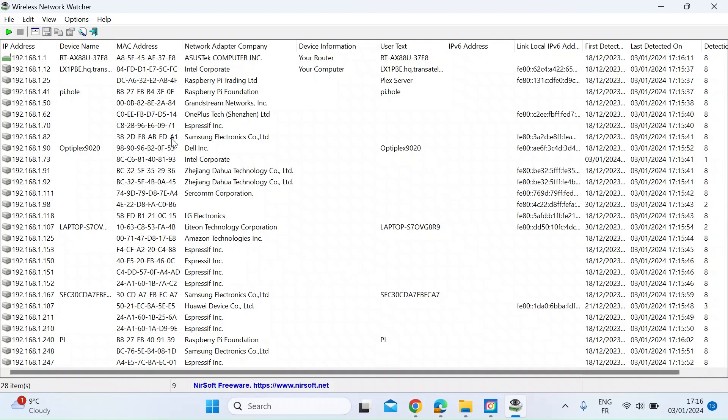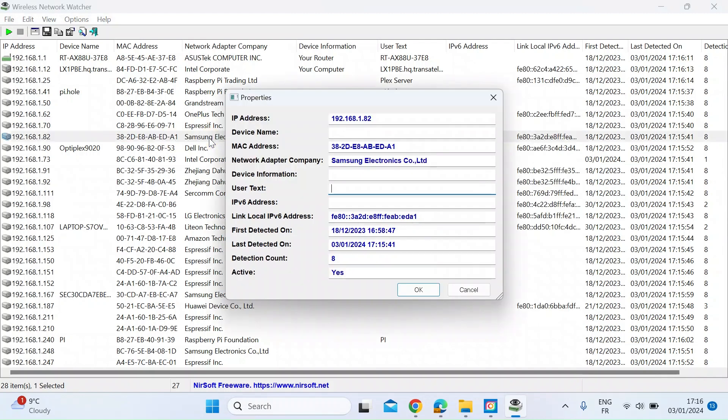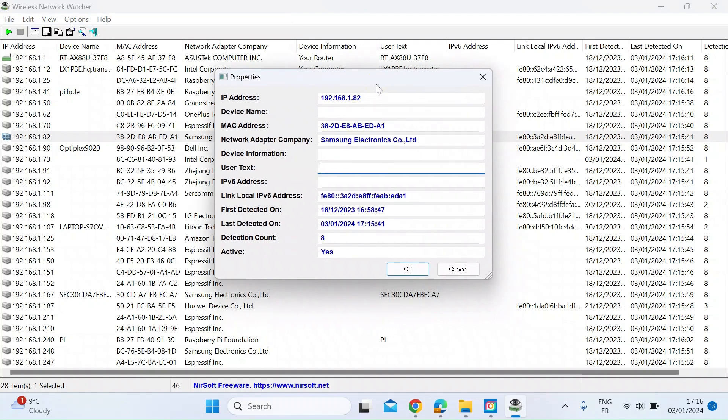You can also double click on a device and that will open up a little bit more information. So it's telling you the IP address, the MAC address, the manufacturer.